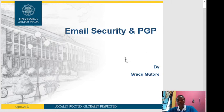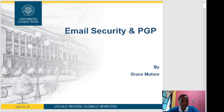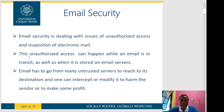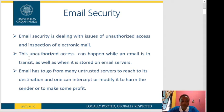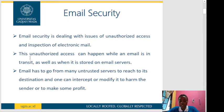Hello, good day. I'm going to explain about email security and PGP. Email security deals with issues of unauthorized access and inspection of electronic mail. This unauthorized access can happen while an email is in transit as well as when it is stored on email servers. Email has to go through many untrusted servers to reach its destination, and one can intercept or modify it to harm the sender or to make some profit.